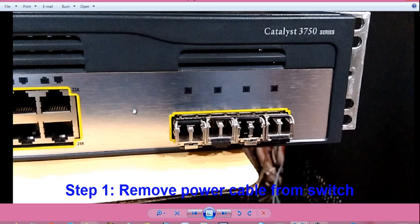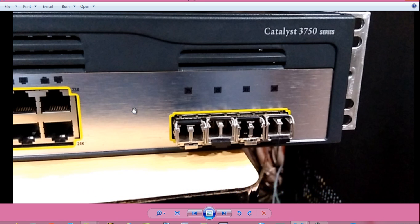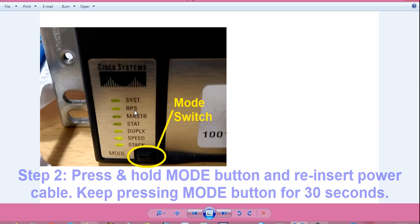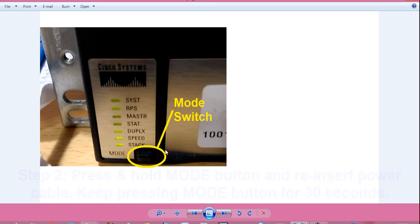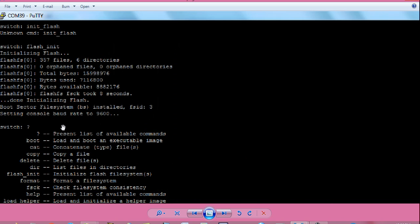Step 1: Remove power cable from switch. Step 2: Press and hold the mode button highlighted in yellow circle and reinsert the power cable. Keep pressing the mode button for at least 30 seconds. When you remove the mode button after 30 seconds, the switch will enter a switch colon prompt.